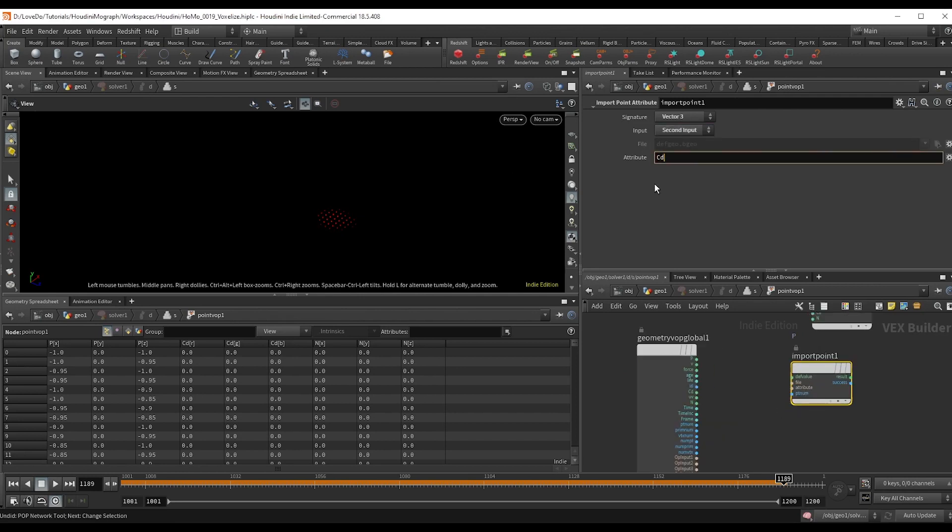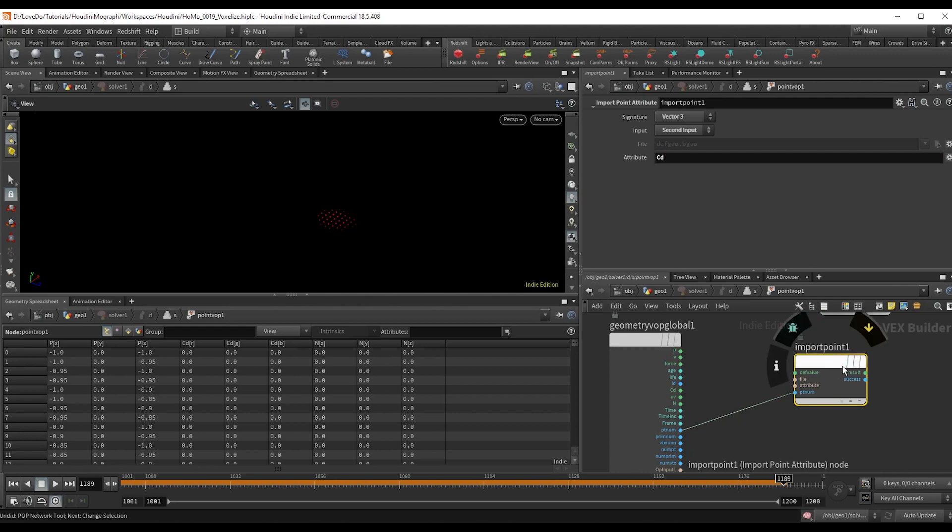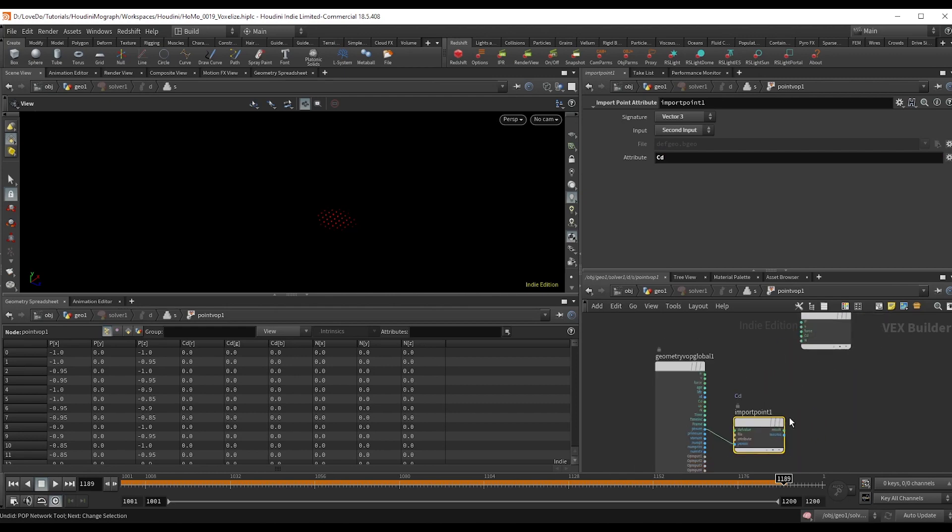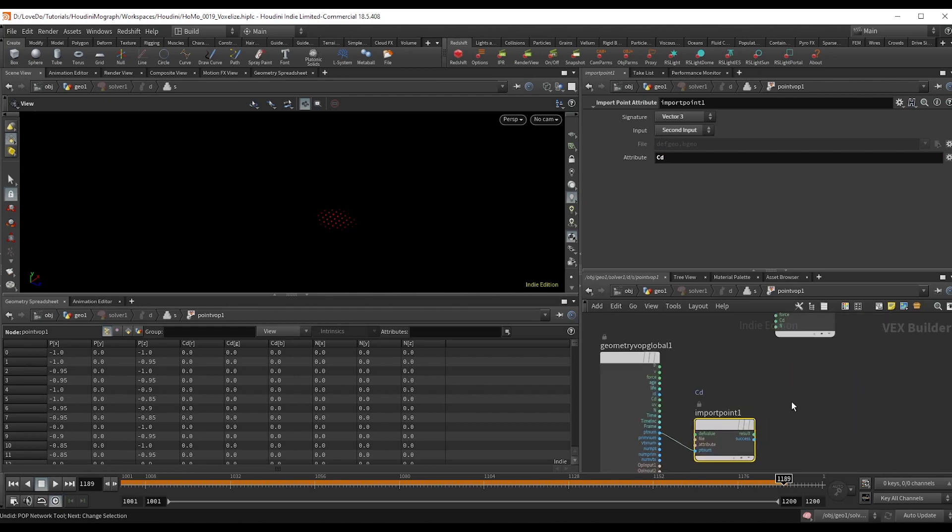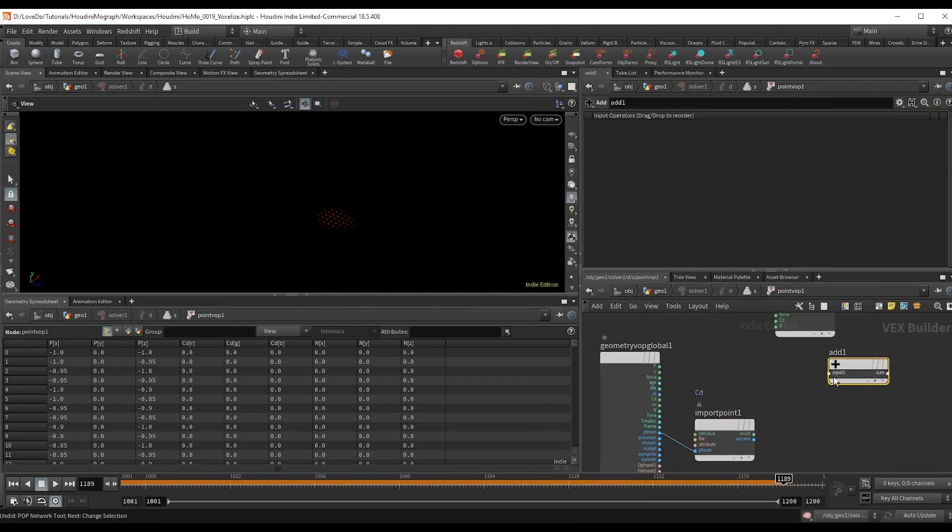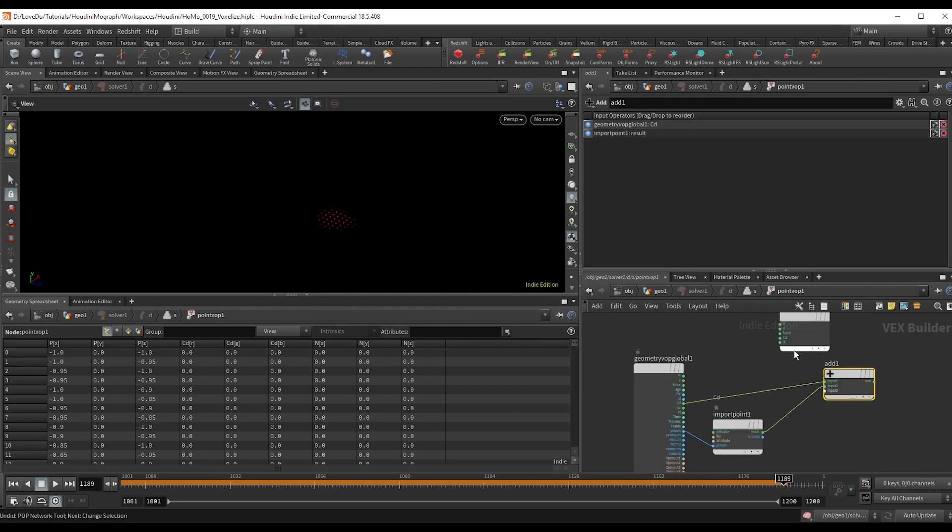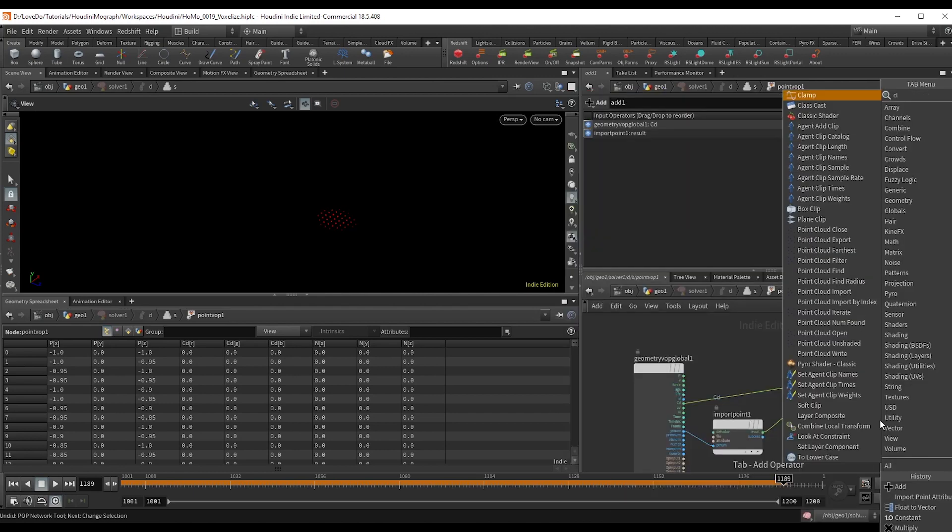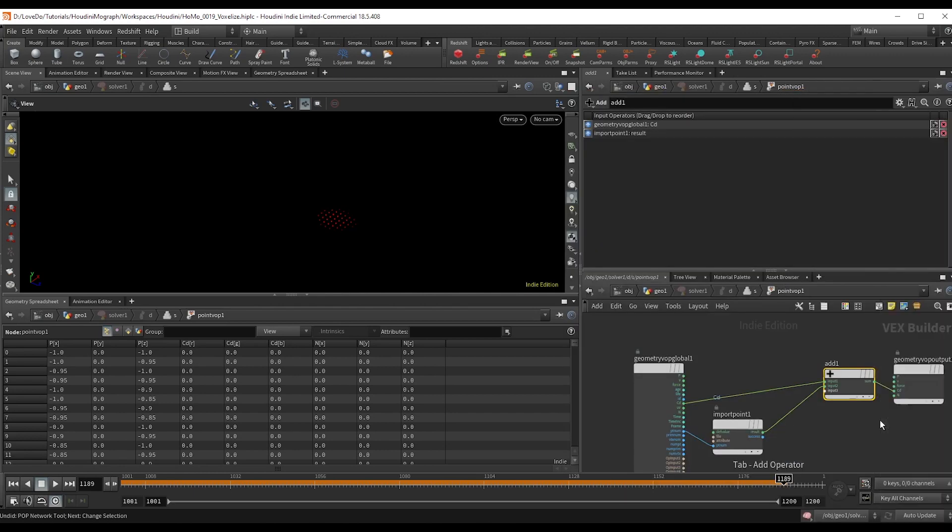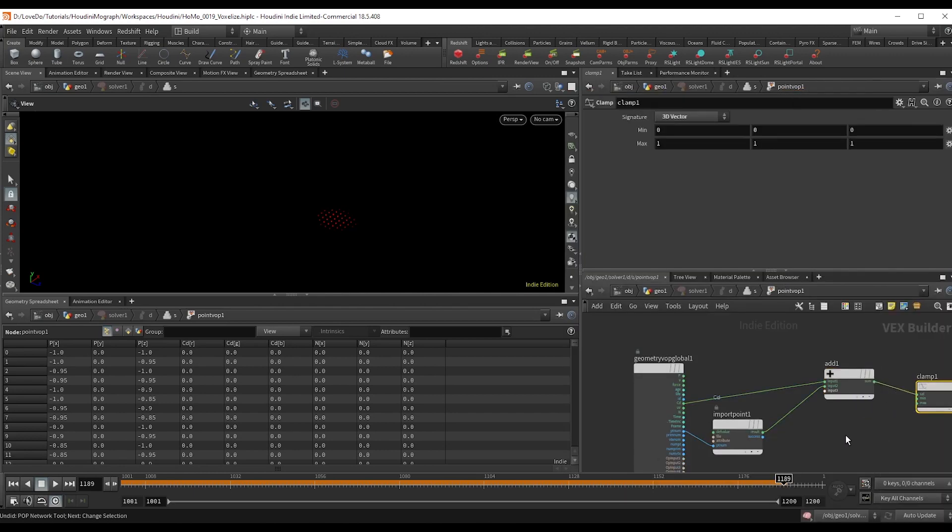Here I'll use an import points attribute, set to second input and grabbing the CD attribute and making sure the PT num is attached as well. And then add this to the CD of the original input. And I'm just going to make a clamp to make sure that things never go over one.